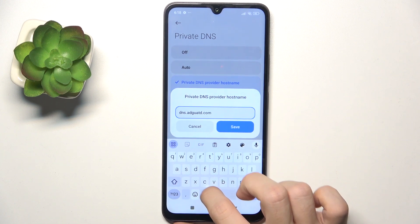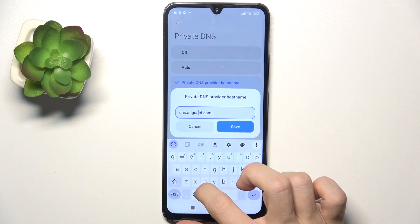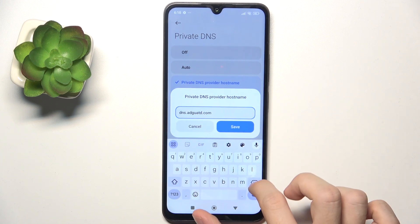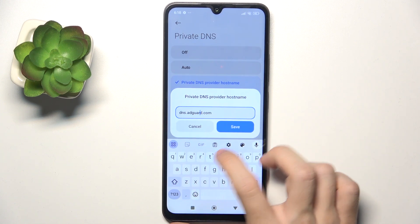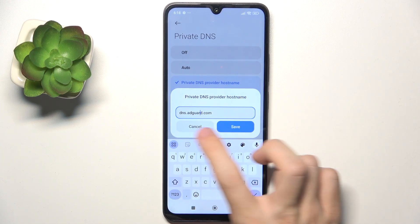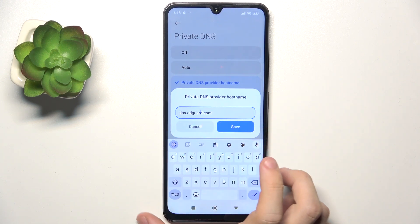Let me fix that — it should be adguard, like that. Then click on Save, and now you have a global ad block on your device.